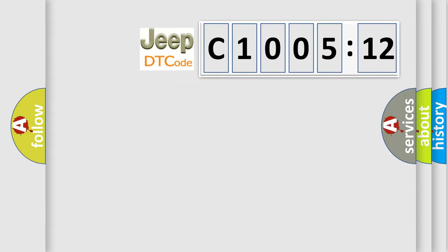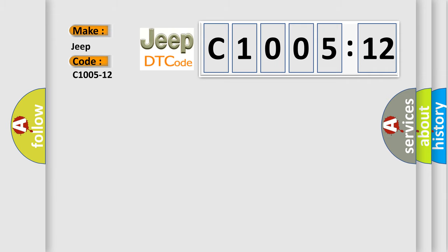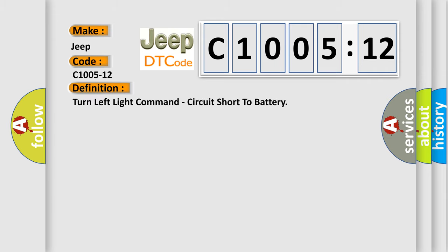So, what does the diagnostic trouble code C1005-12 interpret specifically for Jeep car manufacturers? The basic definition is: trailer left turn lamp driver circuit short to battery.